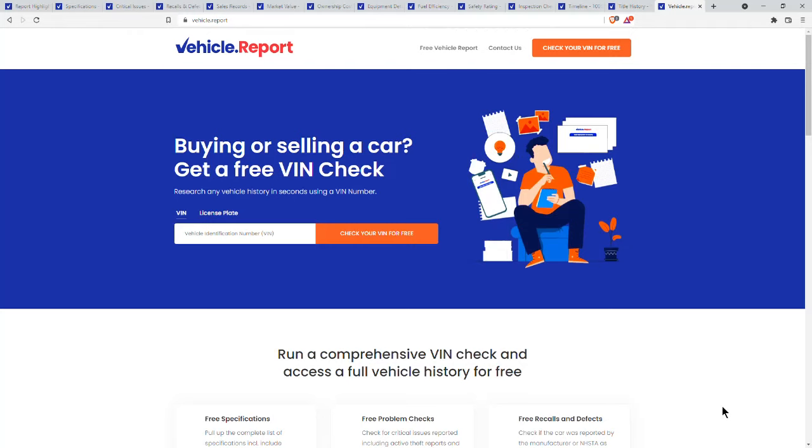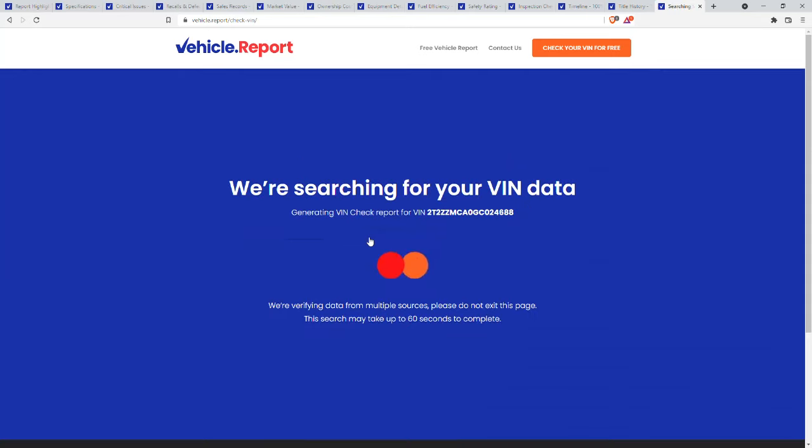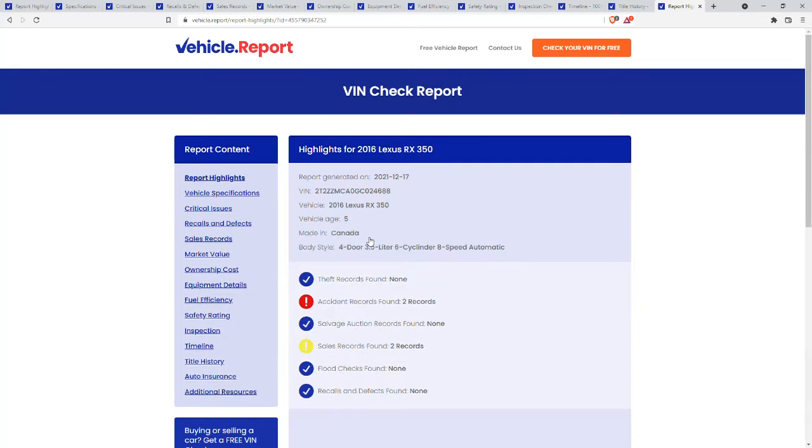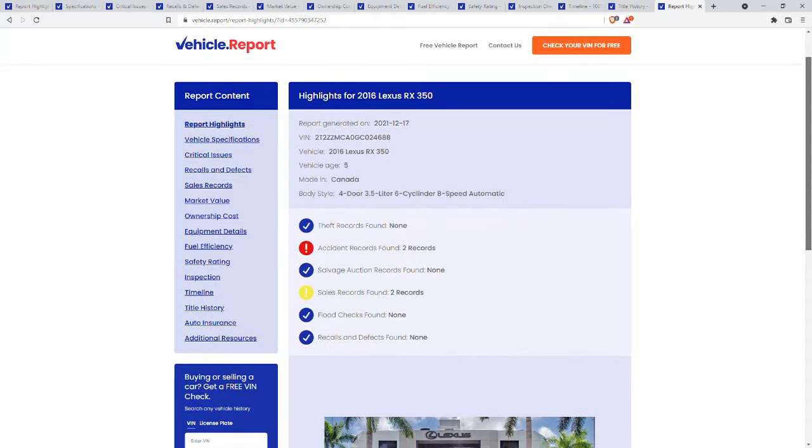My favorite and without a doubt the best website for finding info on your vehicle is Vehicle Report. You can find them at Vehicle.Report. When you're on the Vehicle.Report website, on the homepage there'll be a spot where you can put in the VIN number. When you hit check your VIN for free, it may ask you for your email. I haven't received any junk email from them. They basically want you to set the account up. They don't need your credit card or anything like that. What's really neat about this site is that it gives you so many different variables to look at.